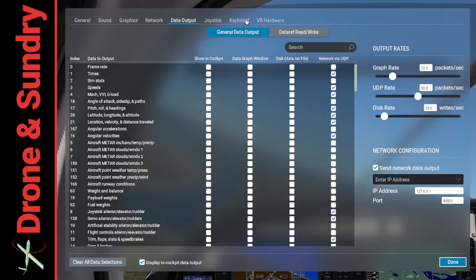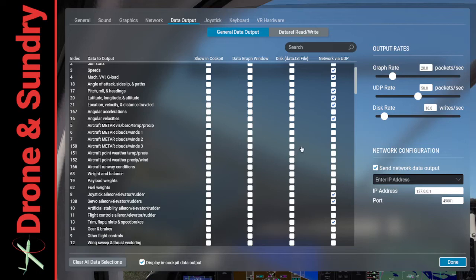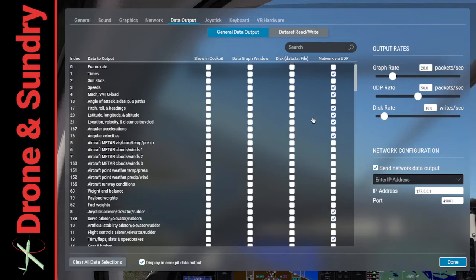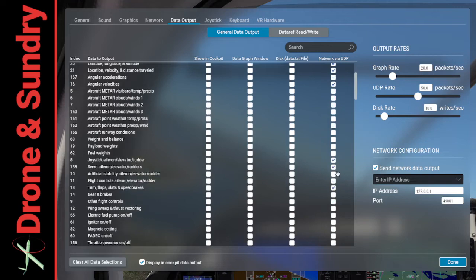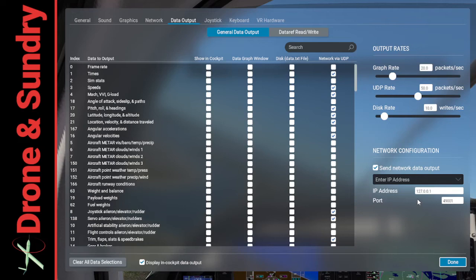And then data output. Select whichever ones you want. All the normal ones apply. You're going to need the GPS, you need the flying surfaces, all that sort of thing. It's obvious. I don't need to tell you. But these rates, set them like that. IP address 127.0.0.1 and 49001.